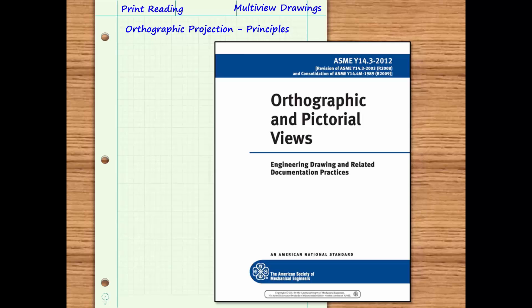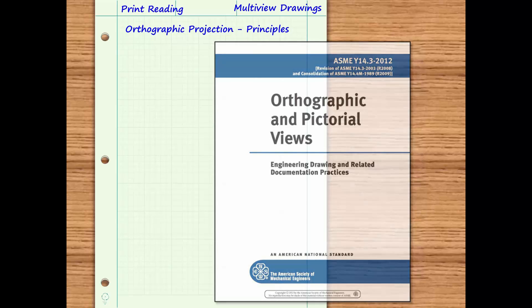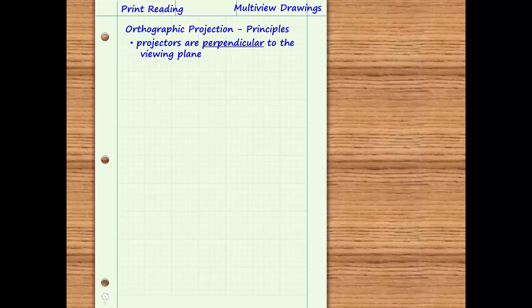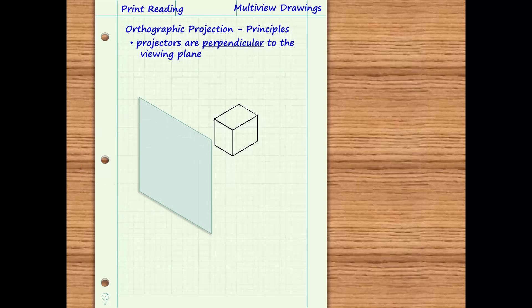The views of an object are developed by projecting the object's surfaces onto an imaginary plane called a viewing plane. Viewing planes can be visualized as panes of glass through which the object is viewed from different perspectives. When the projectors are perpendicular to the viewing plane, the projection is called an orthographic projection.